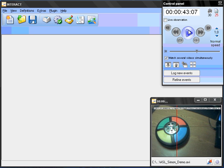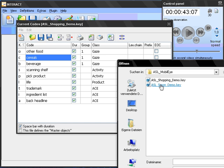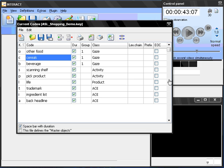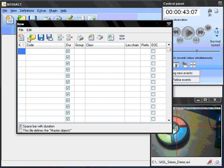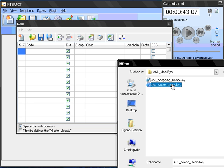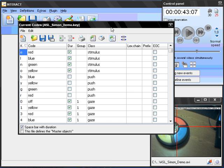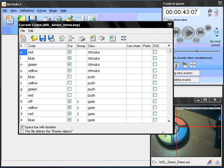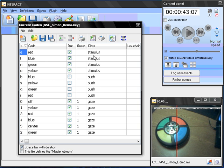So classes, for example, let me open the previously made definition file here. Now, we have a class called Stimulus. And within Stimulus we have the codes red, blue, green, yellow.